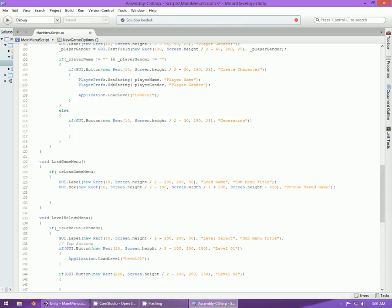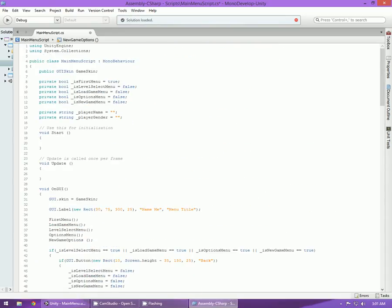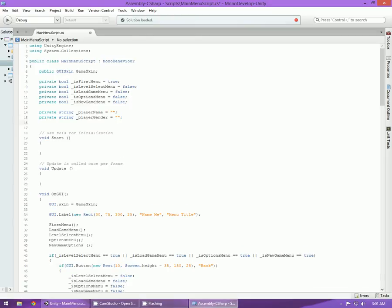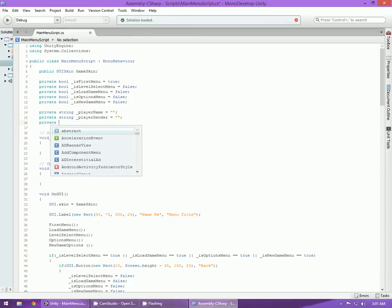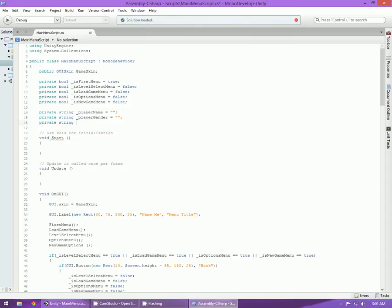To do that we'll open up MonoDevelop. First what we need to do is create another string — private string currentLevel, equals empty at the moment.